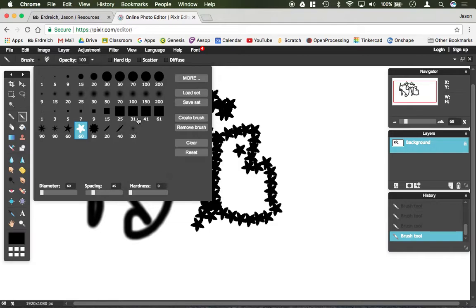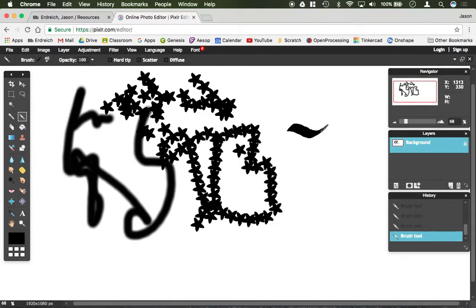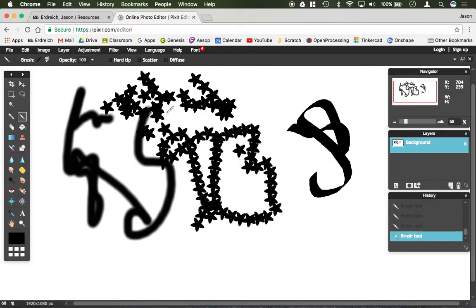So you can really fine tune what that is. Say for example I was doing something like that — I could actually change the spacing of it. And again you have your opacity settings.